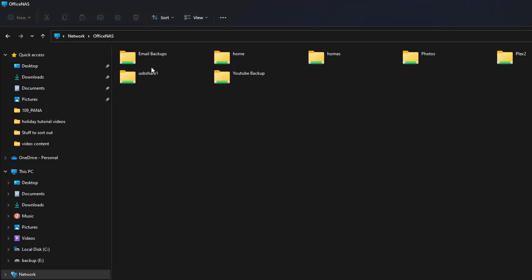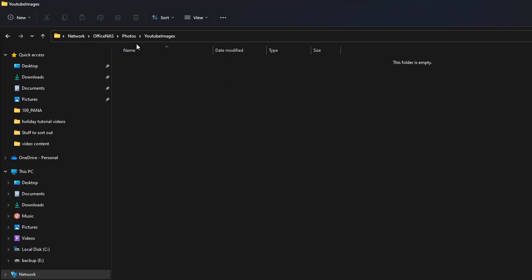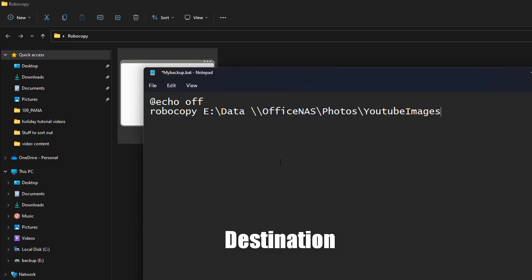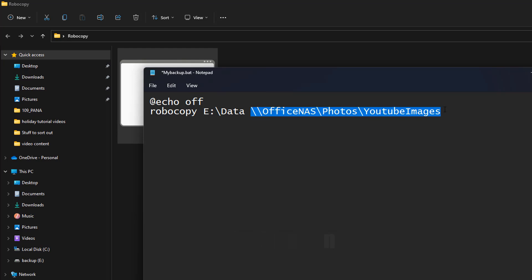Next we need the location of our destination, which is going to be my NAS. I'll copy that location and paste it into the text document. Yours might be different, so just make sure you get these in the right order - because it will delete files if you get them the wrong way around. The first one is source, the second one is destination. You can back up to many different locations using robocopy.